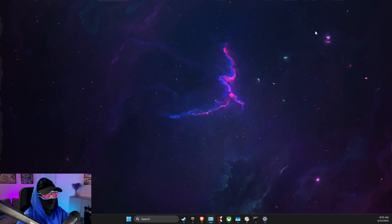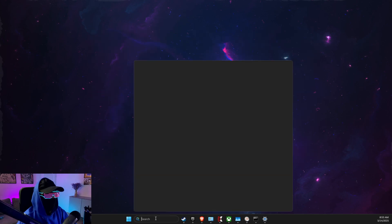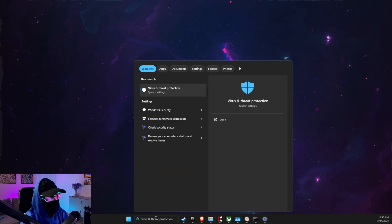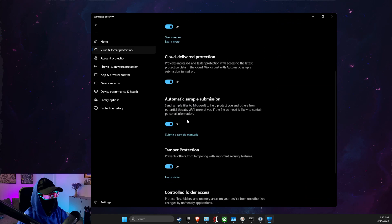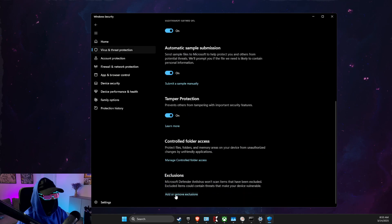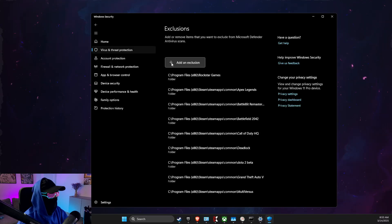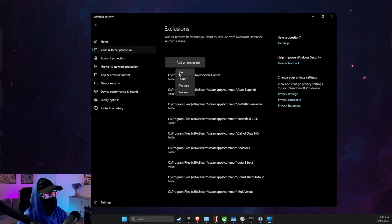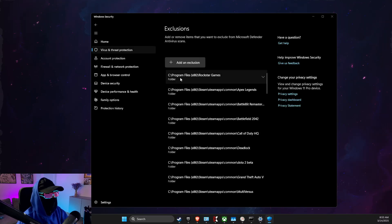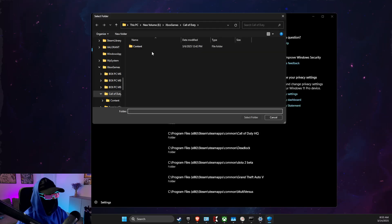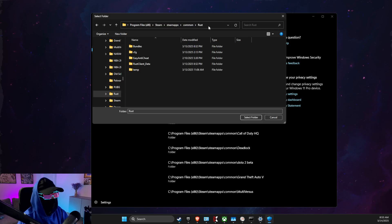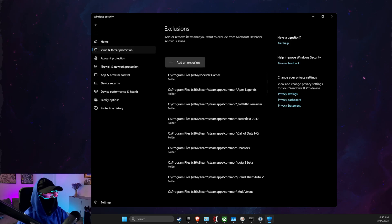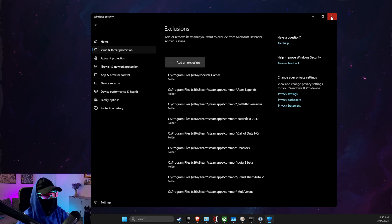And then close this, go to Virus and Threat Protection, then you need to look for Virus Protection Exclusions. Then add an exclusion folder and then paste the path that we just copied and select folder and look if the problem persists.